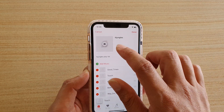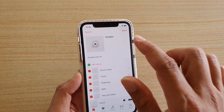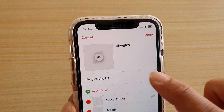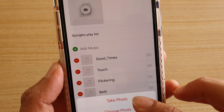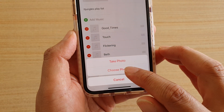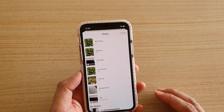Tap on the Edit button at the top, then tap on the camera icon. Now you can use the camera to take a photo, or you can choose one. I'm going to choose a photo from the photo library.